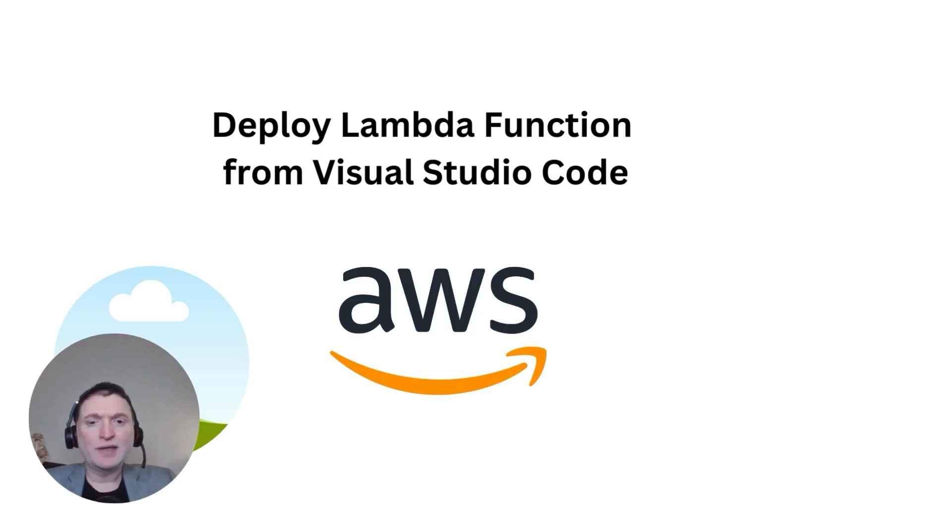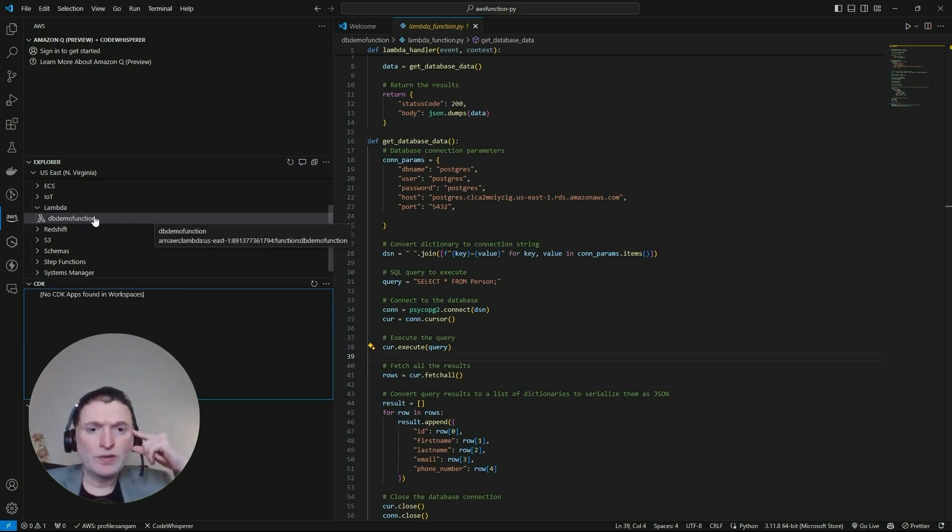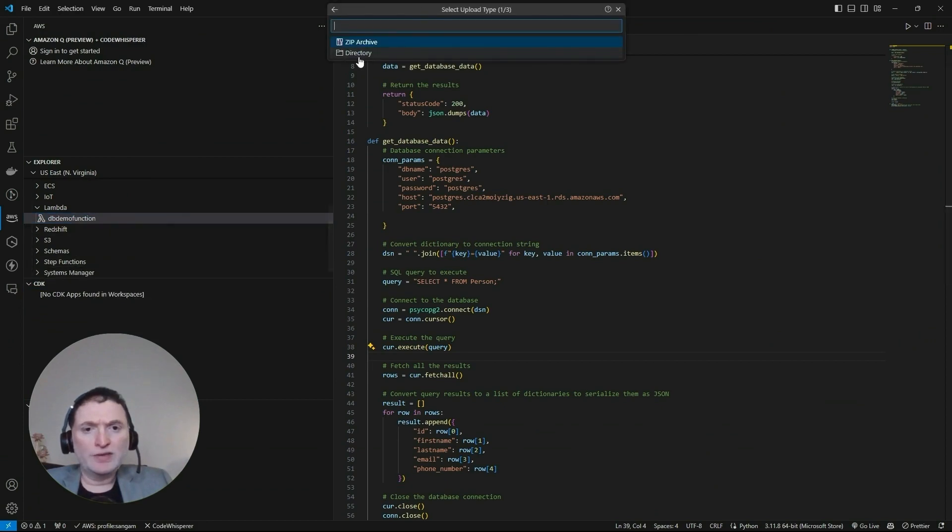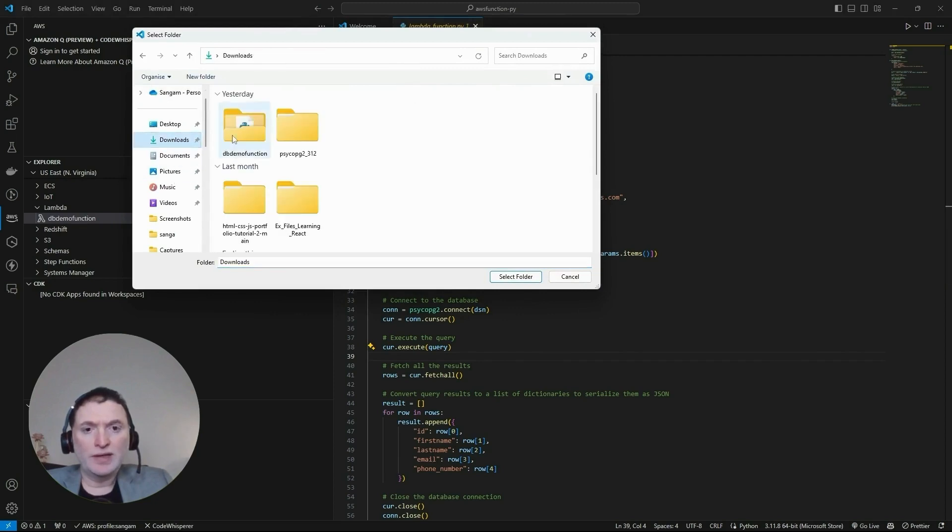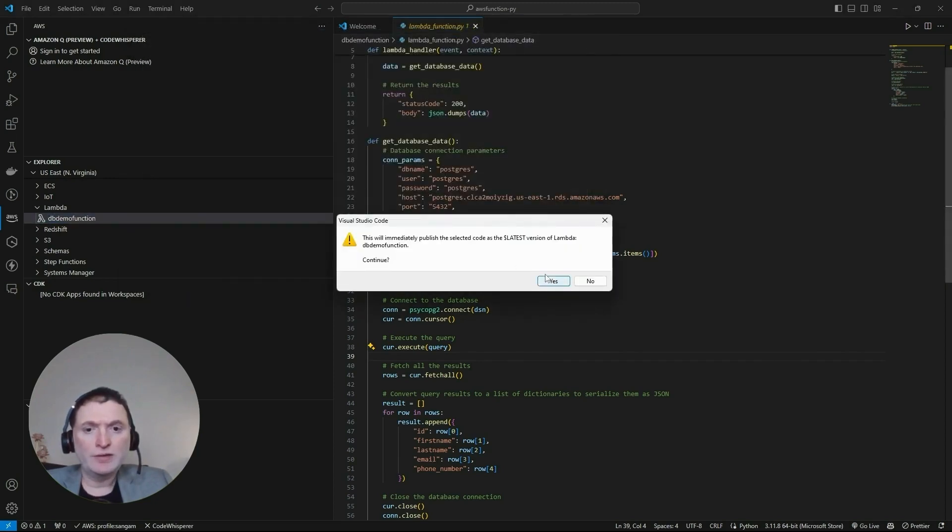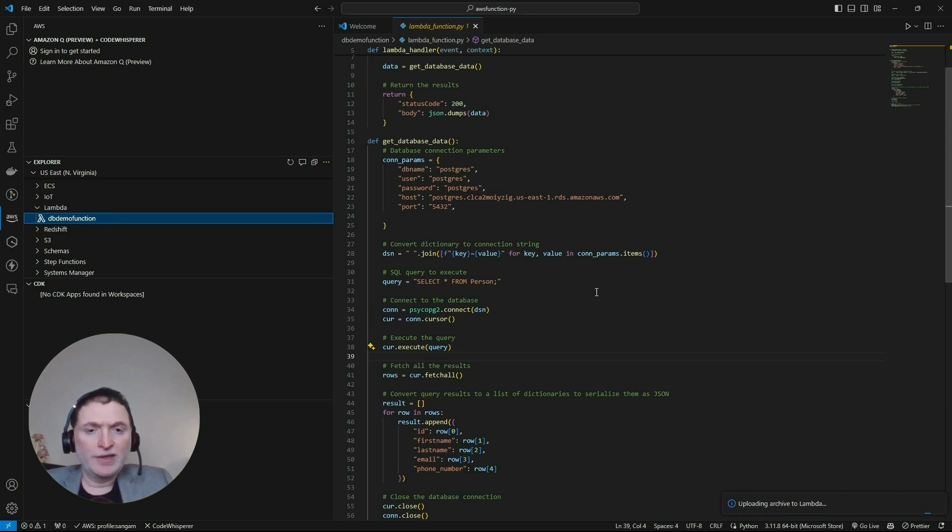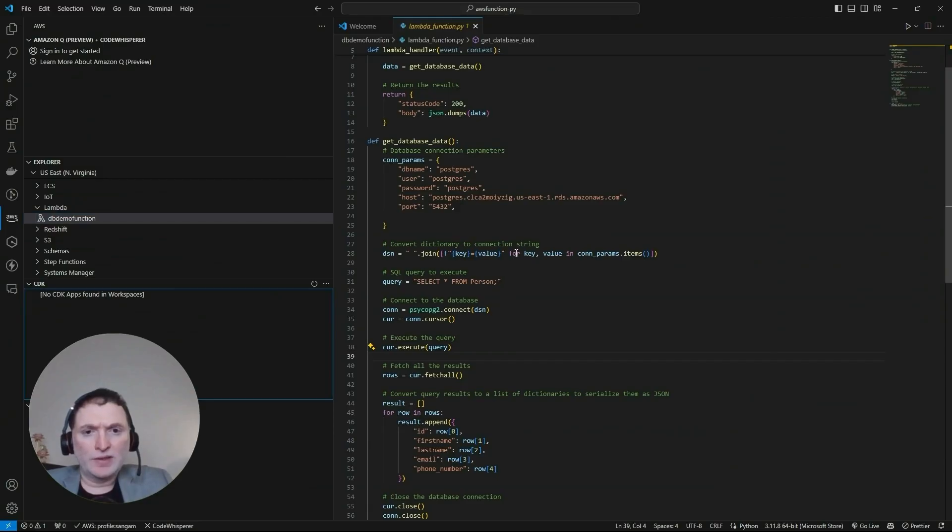Now let's have a look at how we deploy the Lambda function from Visual Studio Code directly into our AWS. What we're going to do is upload this. So right click, upload Lambda, click on select directory and select the directory. What it will do is zip everything in the current folder. Now it's uploaded. Now let's get back to AWS.